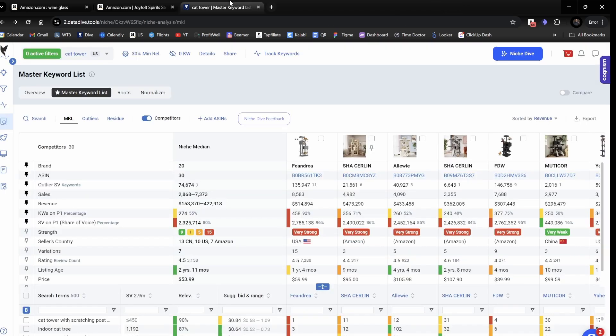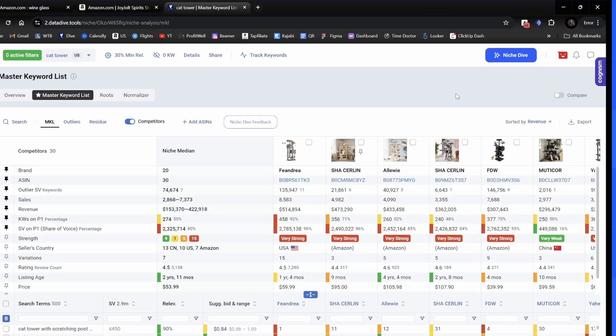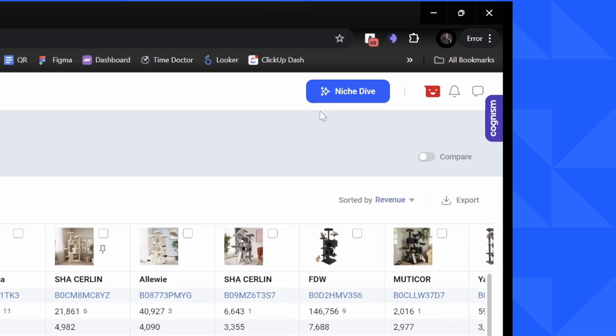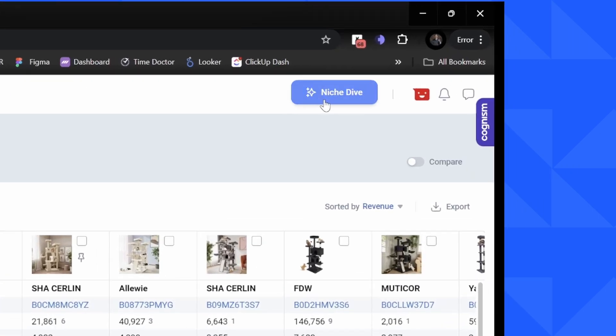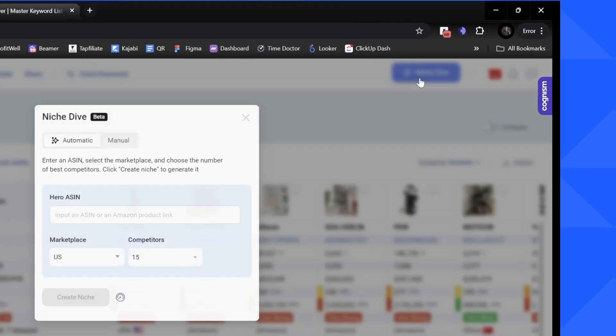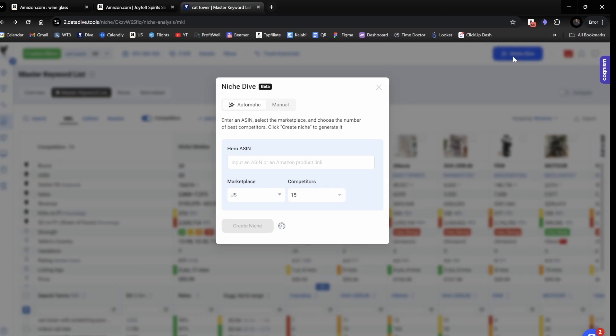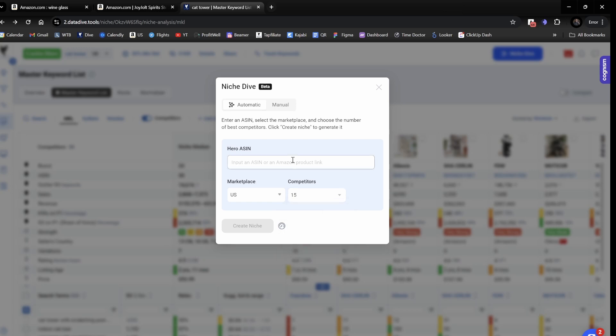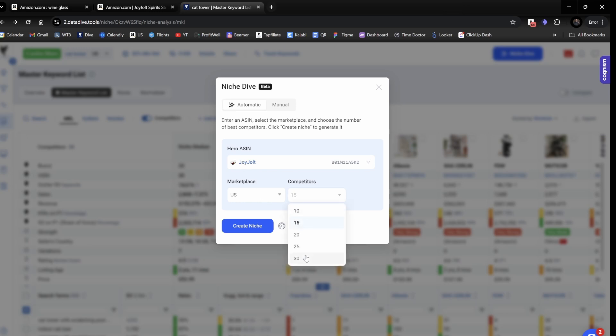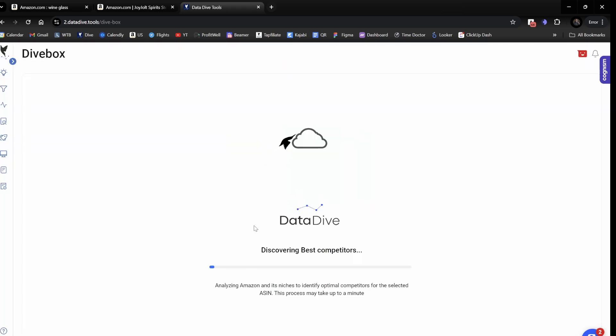The third option is right here inside of the tool. On the top right-hand side of the screen, you see this button for Niche Dive. This is the one that I like the most because it allows me to choose how many competitors I'd like to add to my research. So what I'm going to do is I'm going to paste the product here. You can see it got this stemless Wineglass. I'm going to choose 30 competitors and then I'm going to create a niche.